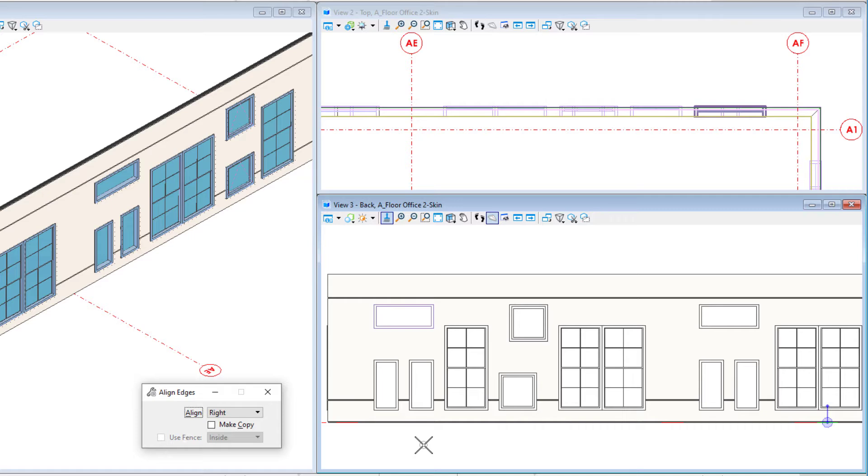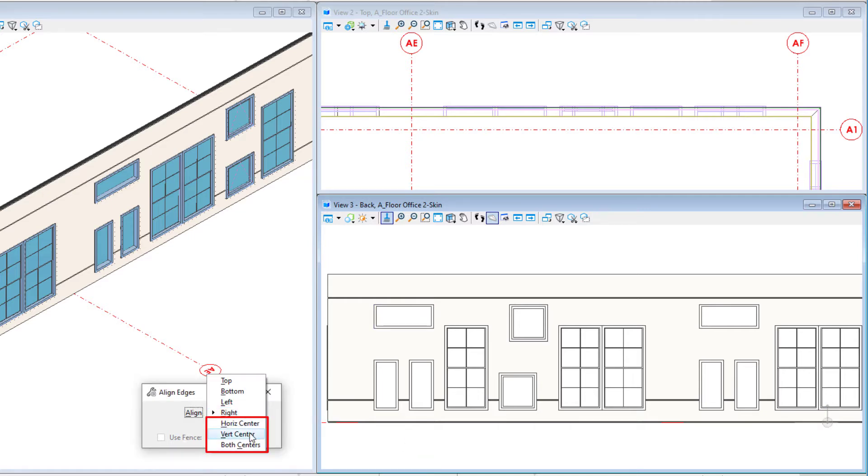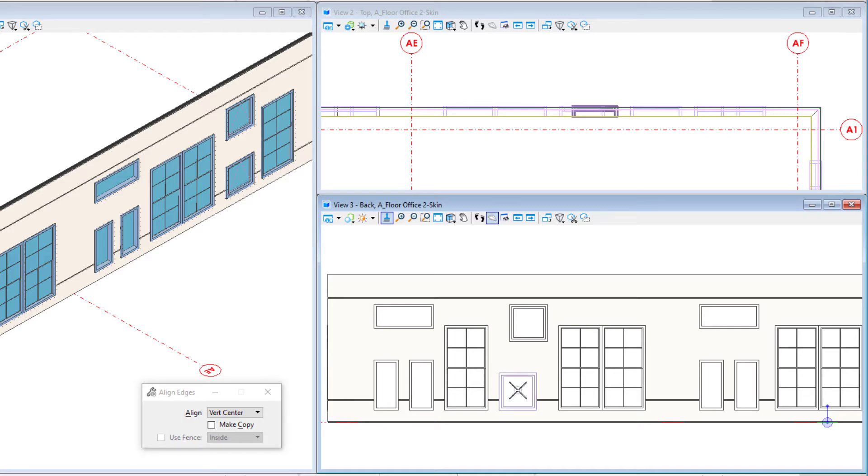And not just edges, centers can be aligned vertically and horizontally. Again a right click will reset and release the base element.